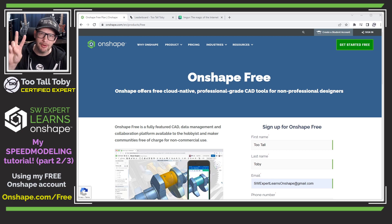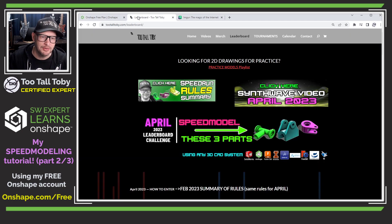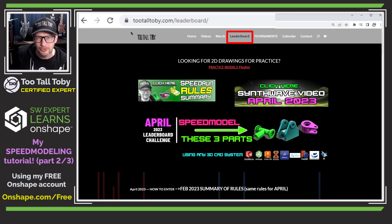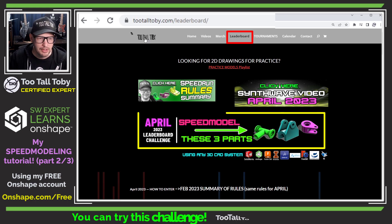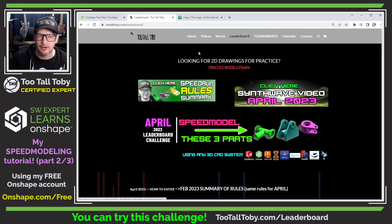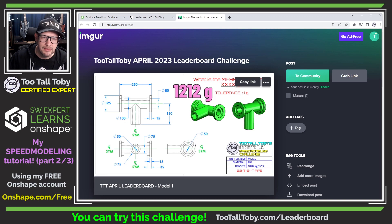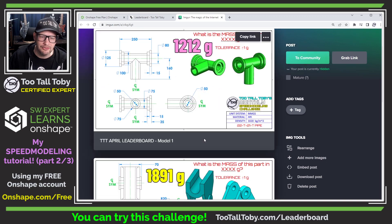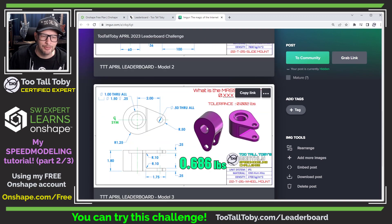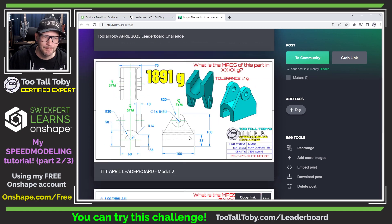This is actually part two in a three-part series where I'm going to attempt to create all three of the models that are found at 2TallToby.com slash leaderboard. If you go to the middle of the page and click on this banner, it'll take you to an IMGUR page with three drawings. We did this model in the last tutorial, we're going to do this model today, and then in part three we'll finish up by doing this model.